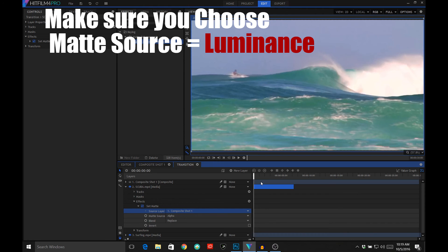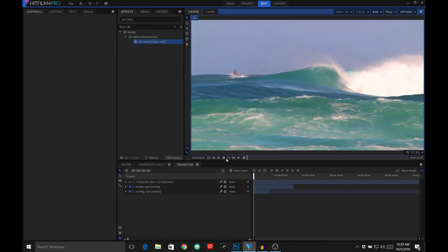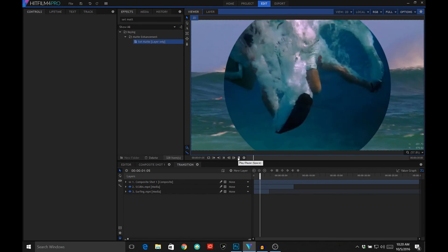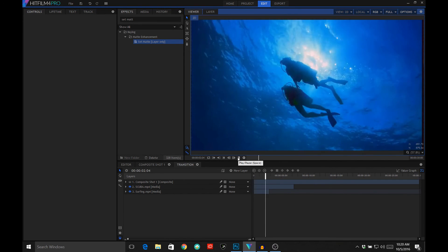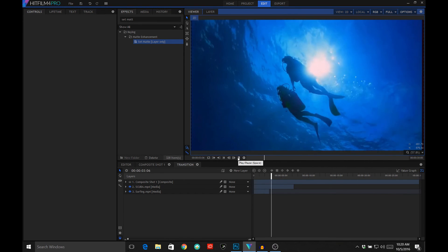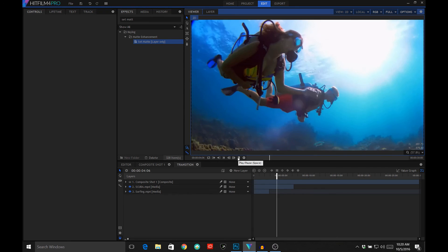As time goes on, the white circle expands out to encompass the whole frame, so then we'll be seeing all of the scuba video and none of the surfing video. Let's start from the very beginning of this composite shot and see what it looks like. There's the transition.